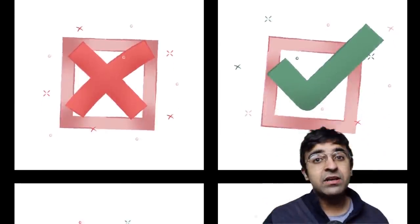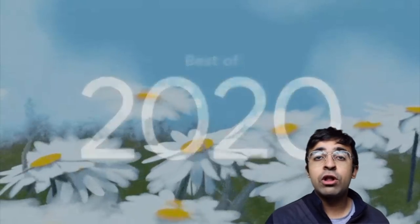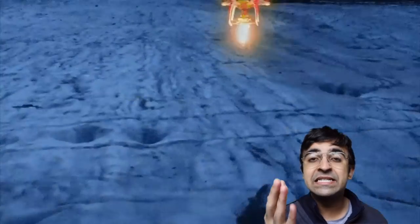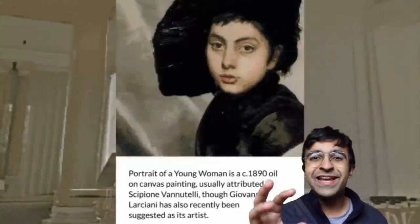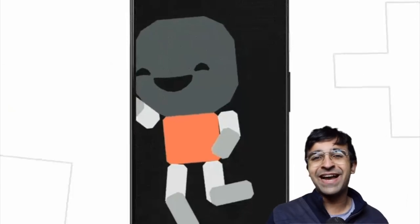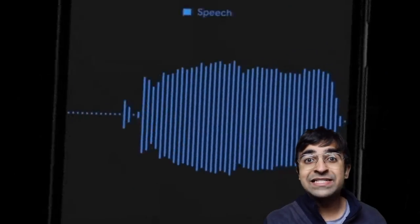Every year Google makes a very special list where they go through all the amazing designs, projects, applications, services, and much more — it's like YouTube Rewind but for design. This is a great page to get inspired for your next project as well as stay up to date with what happened in 2020 and what were the best designs.